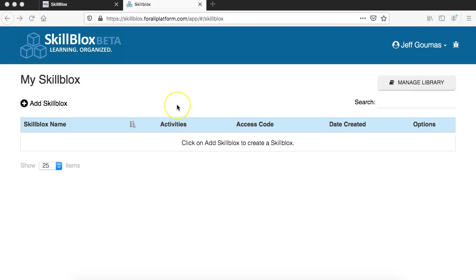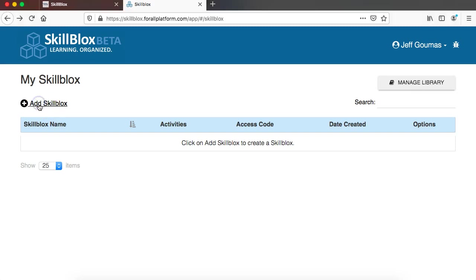So what we are going to do is try to find skills and the way that we do that is click on this button up here that says add SkillBlocks.